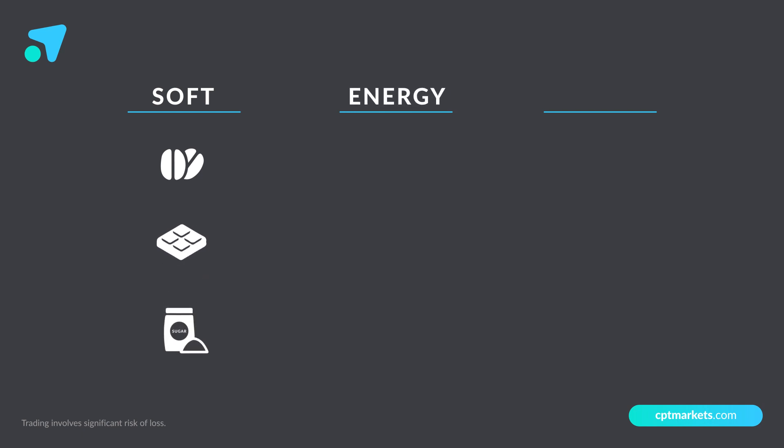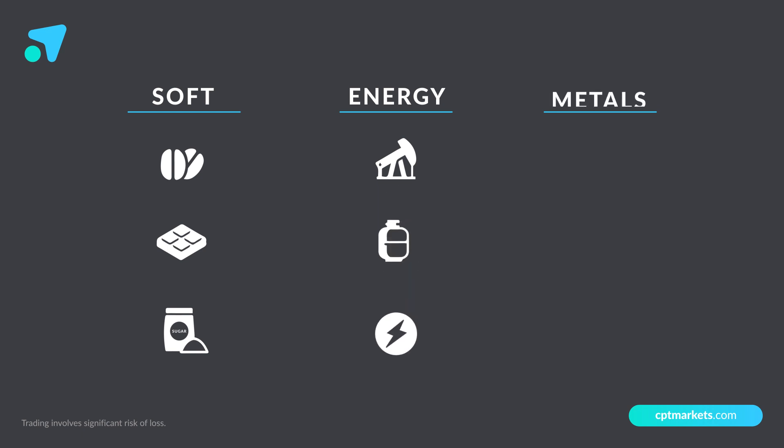Energy, such as oil and petroleum products, natural gas, and electricity. And metals, such as gold, silver, and steel.